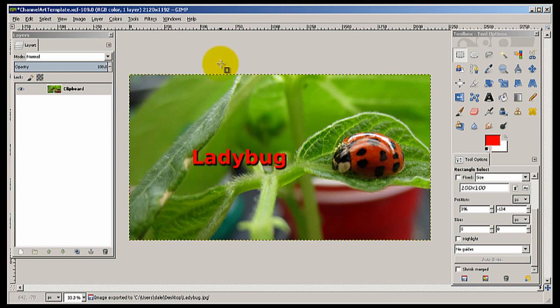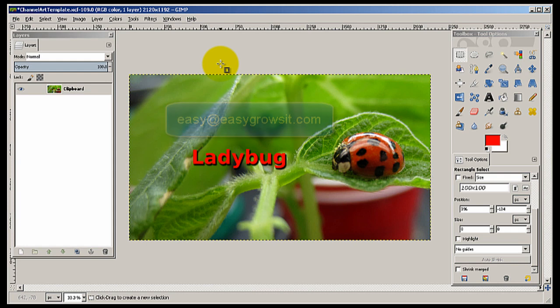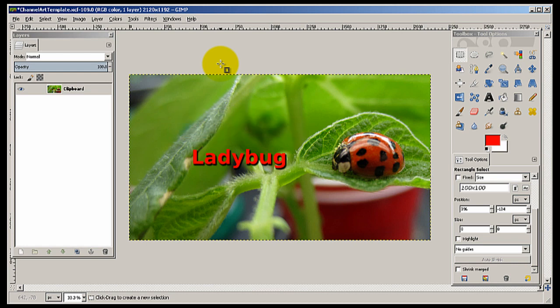So, if you have any questions, feel free to contact me at easy at easygrowsit.com. I'll try to have the template set on my website for you to download if you'd like to download the basic template. And hopefully that makes it easier for you. And I'm hoping this video helps you out with your channel art. And I thank you for watching.